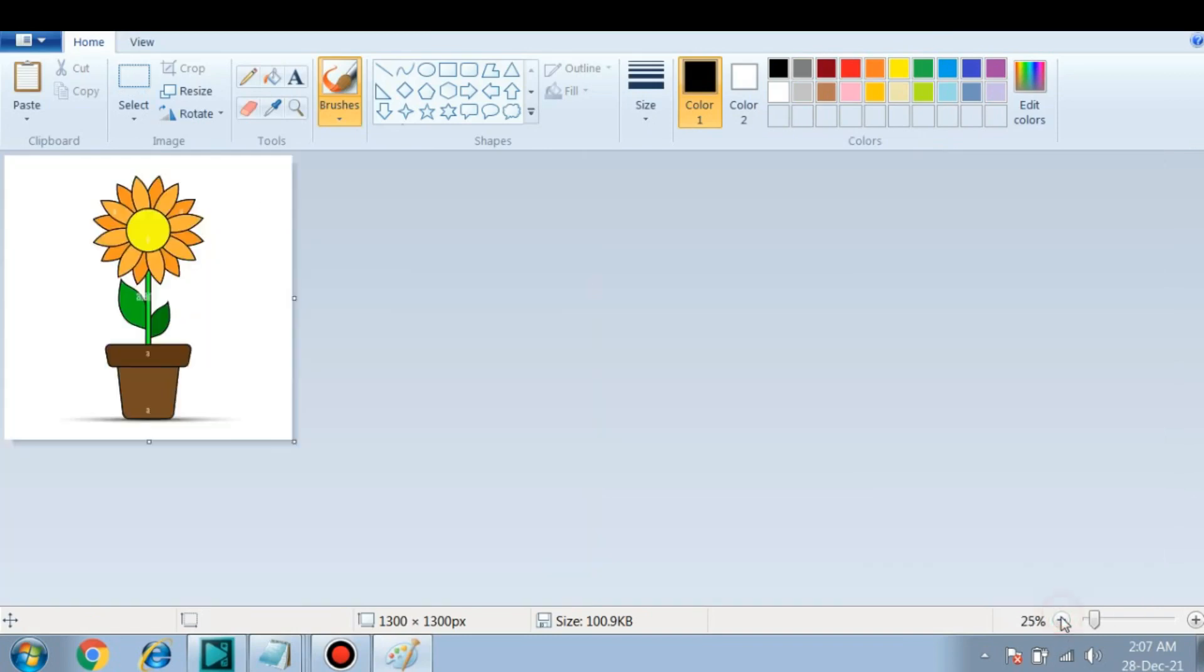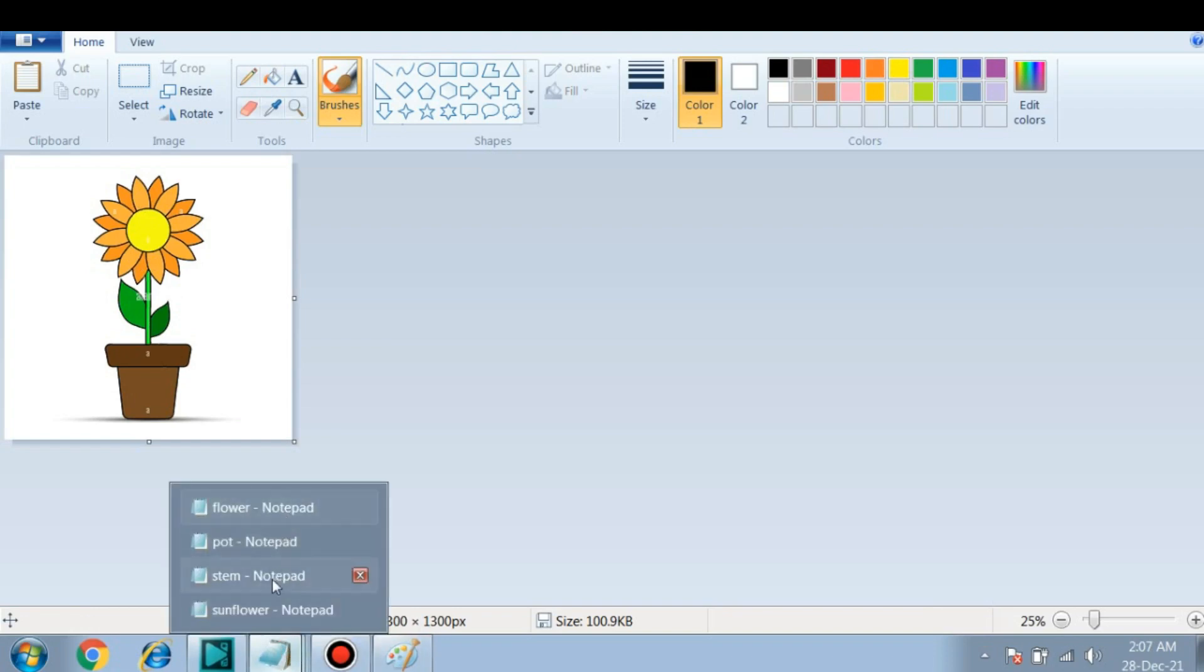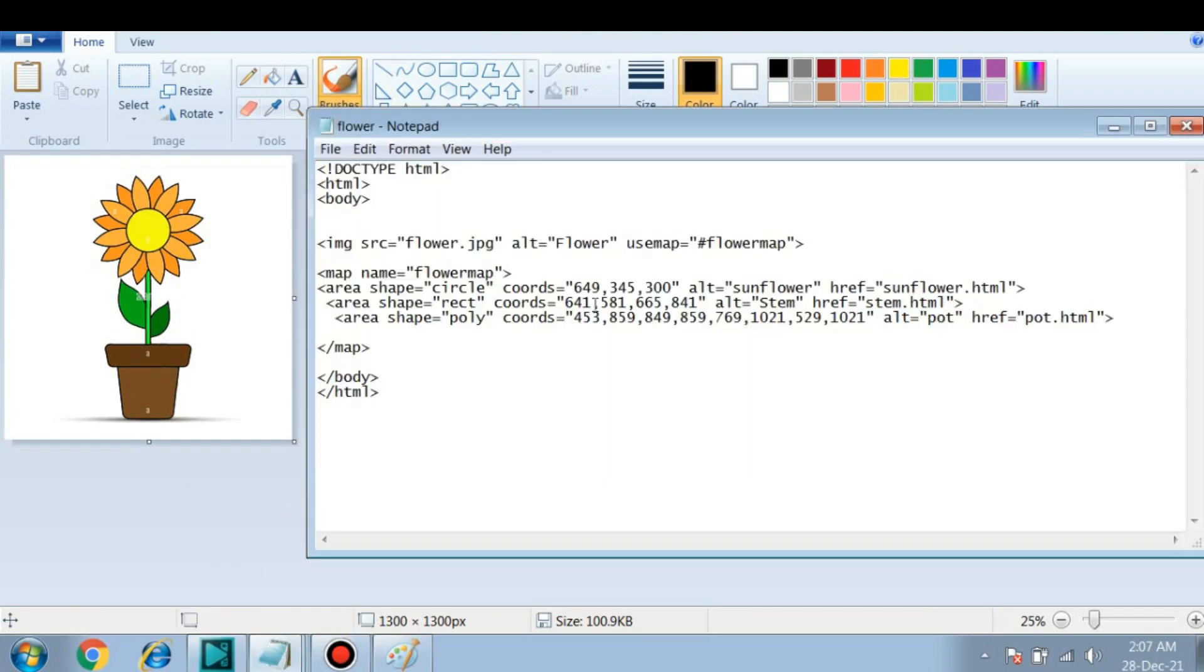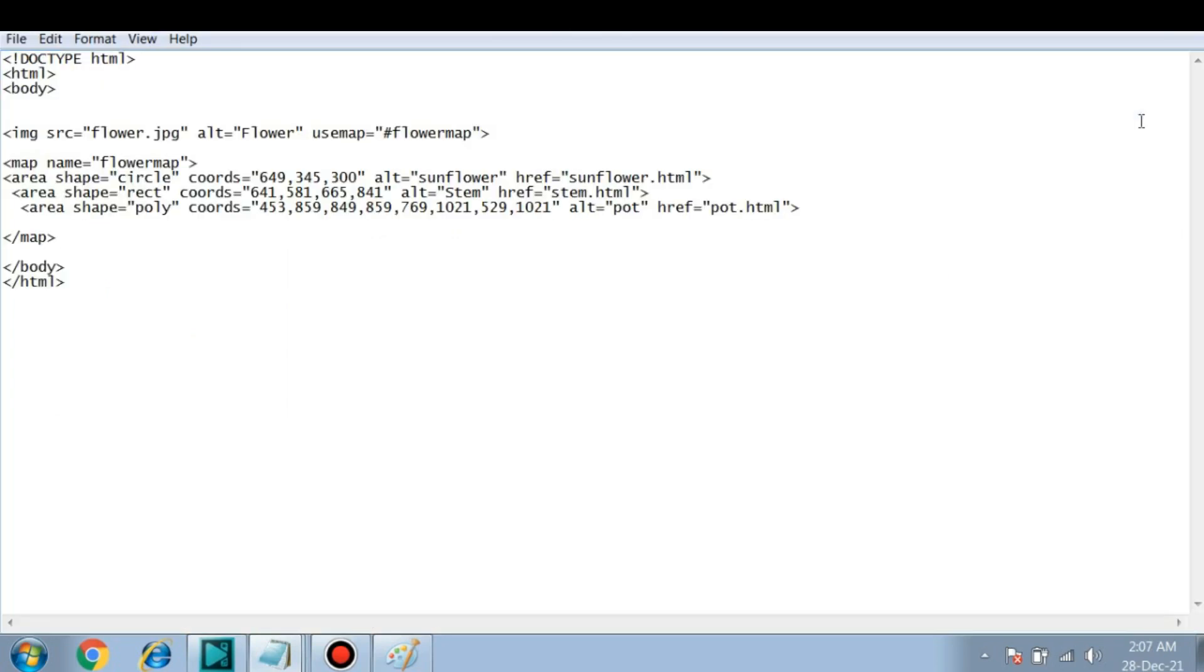We have to open it in Paint so we can use and see the coordinates here. First, we'll use this image inside our HTML page. So this is a basic HTML page where I have used an image.